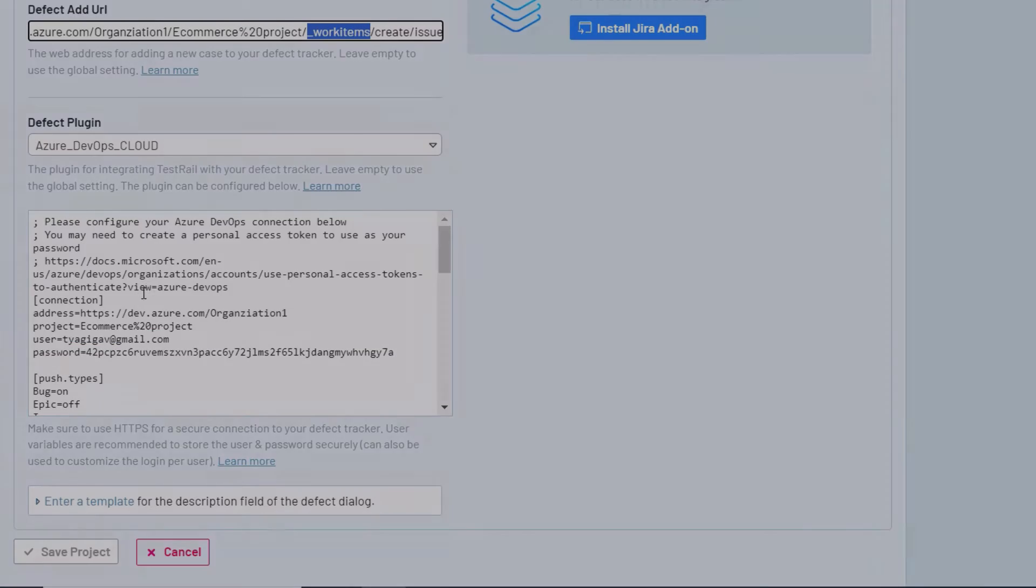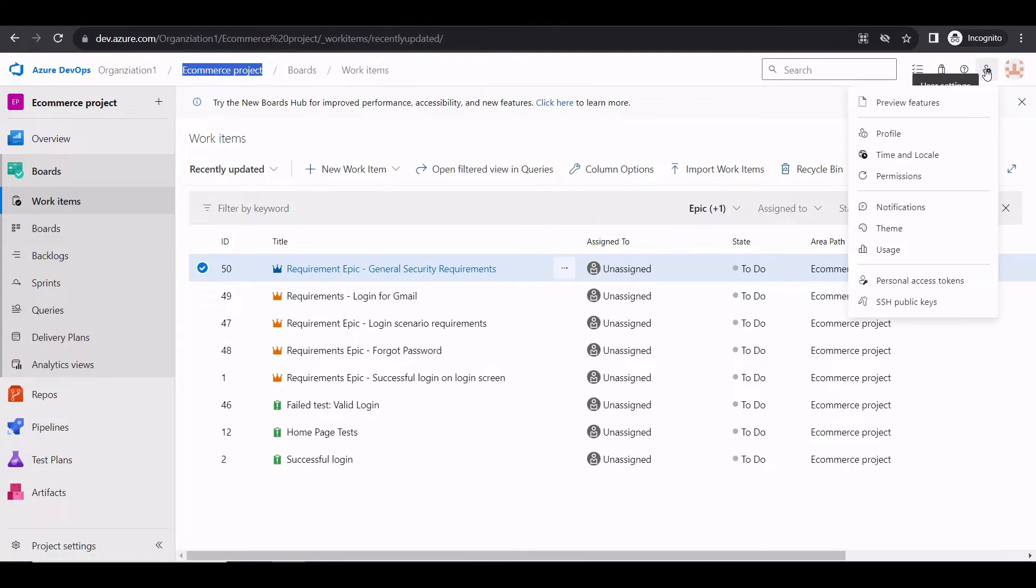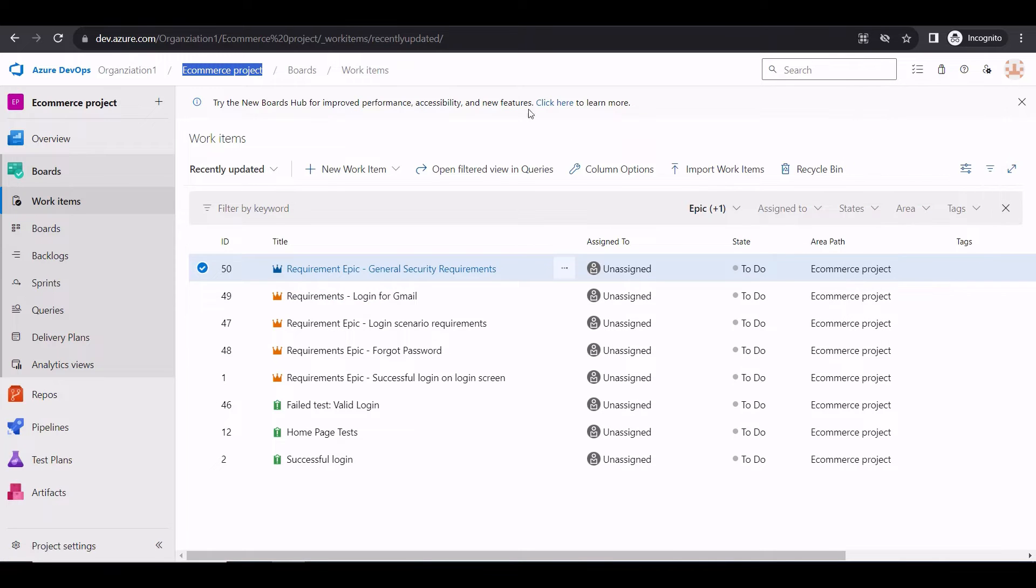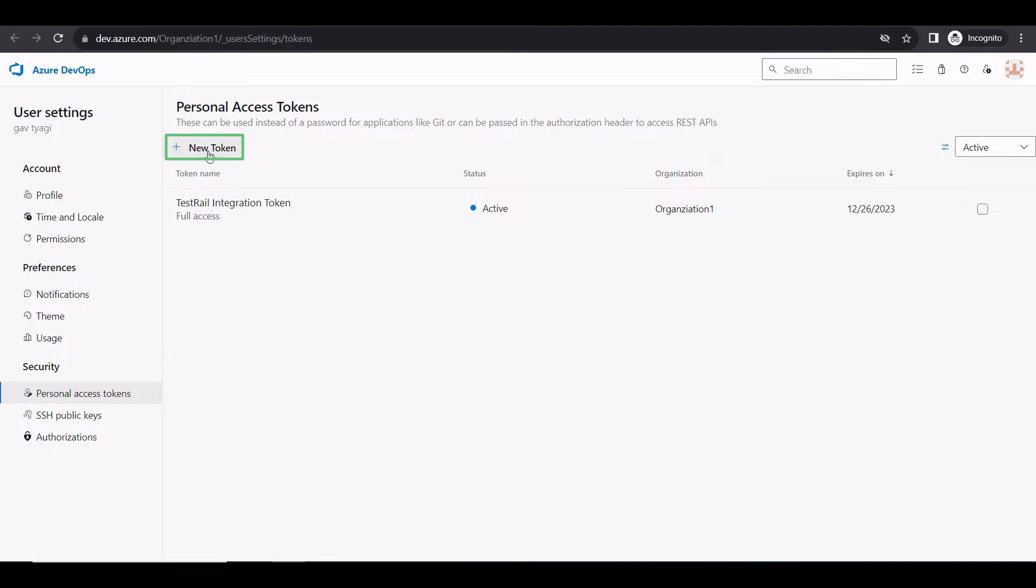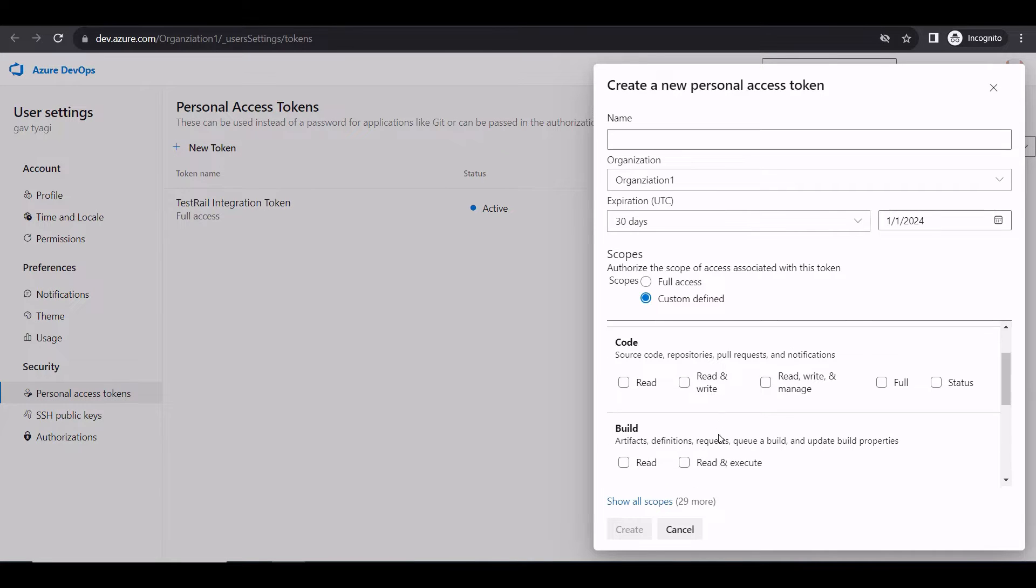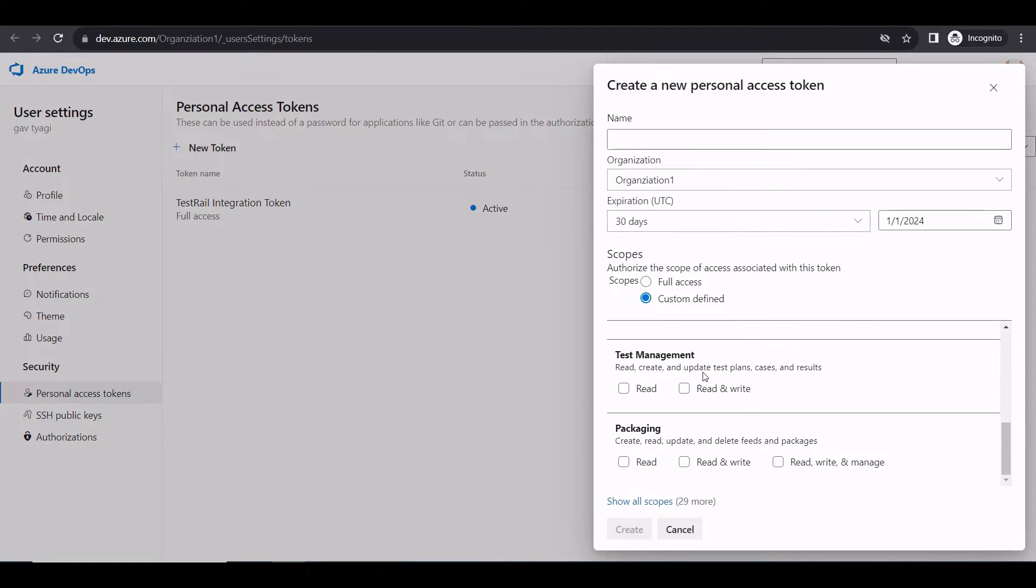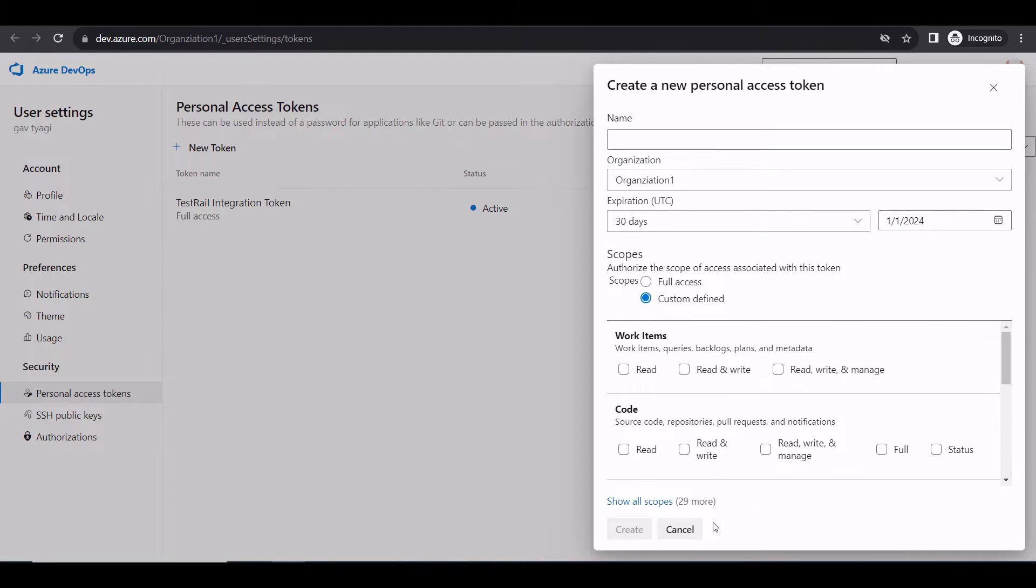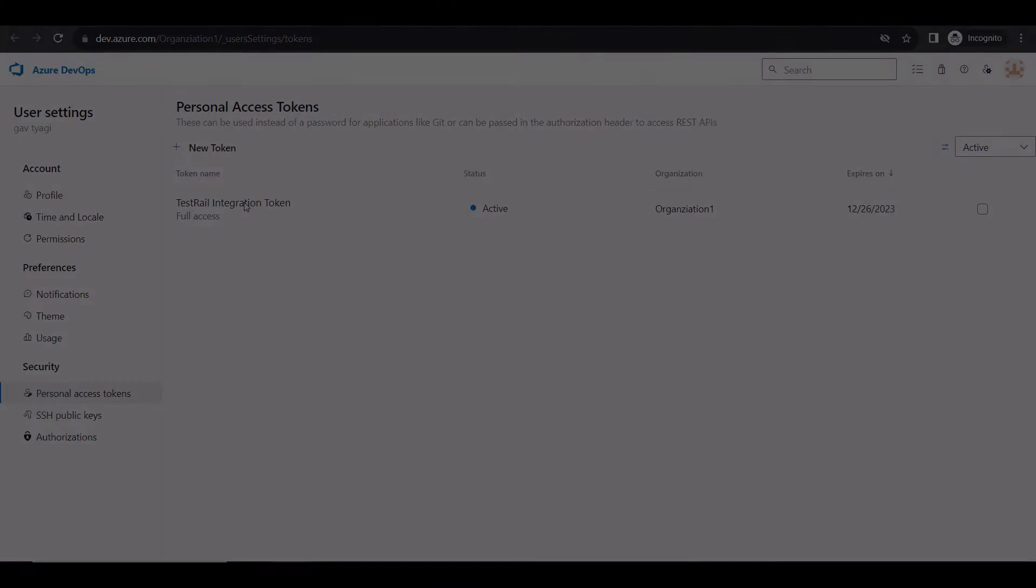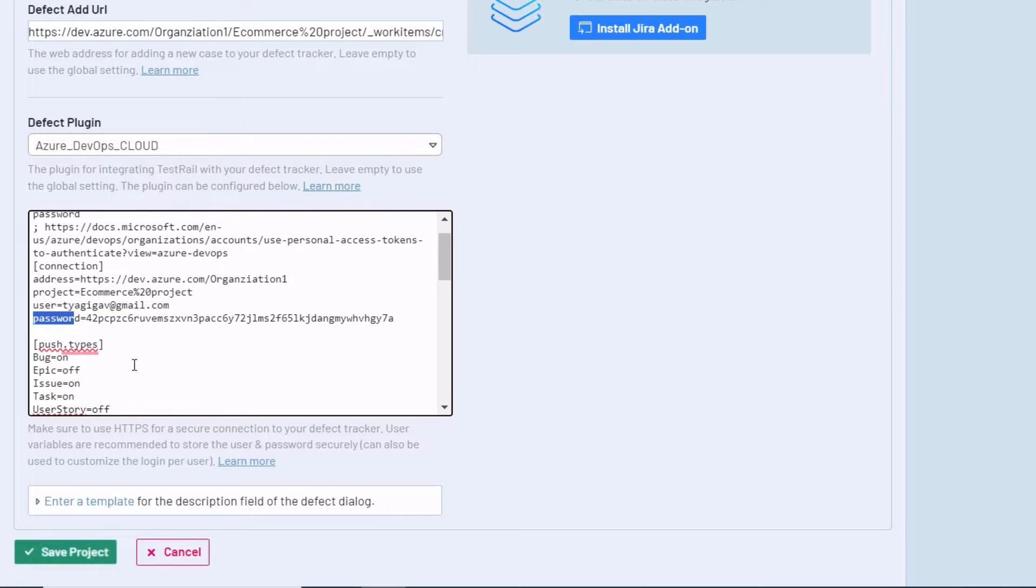Let's see how you can get a token in Azure DevOps. First, click on User Settings, then Personal Access Tokens. Here, you want to click on New Token, and provide some details, like name, expiration date, the kind of access you want to give, and so on. Finally, click on Create. I've already generated a token, which I added to the plugin configuration in TestRail.